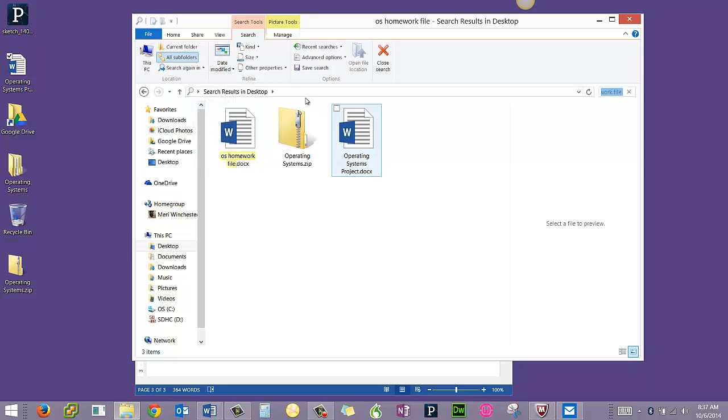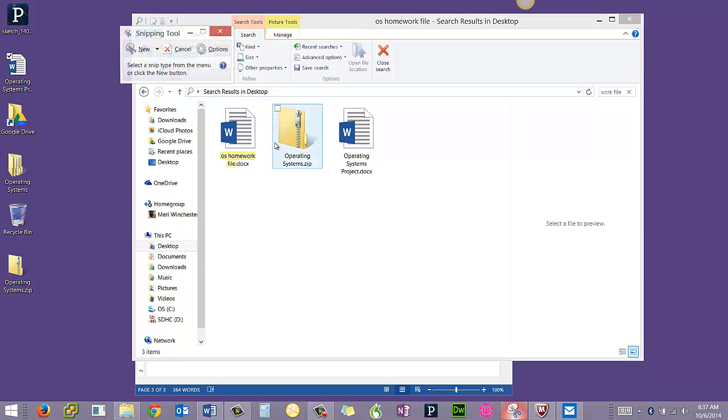So I want you to take a picture showing that you've found the file. So again, we will use our snipping tool.